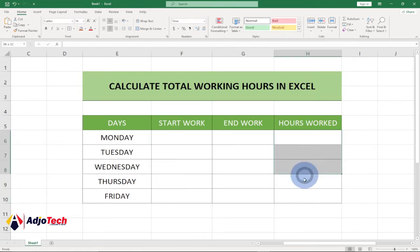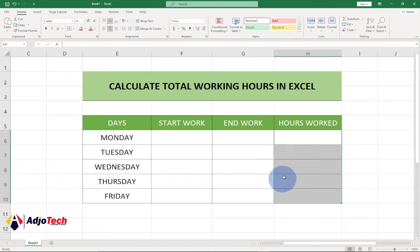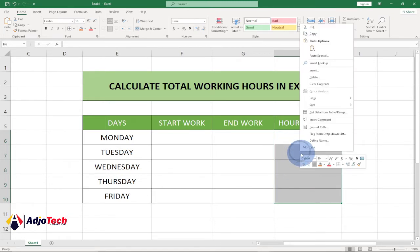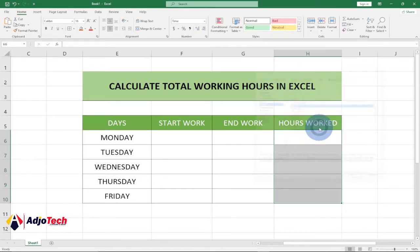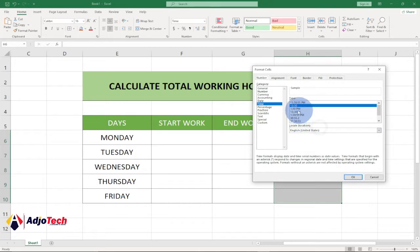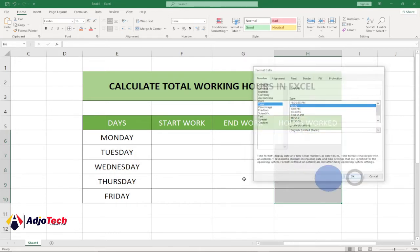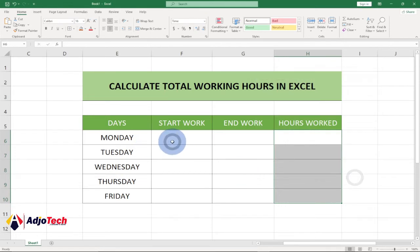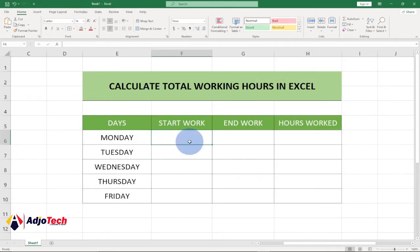We also need to format the total hours column. You want to enter time over here as well, but for this column I'm not going to show the AM/PM. So click Format Cells, select the time format but choose one without the AM/PM indicator.